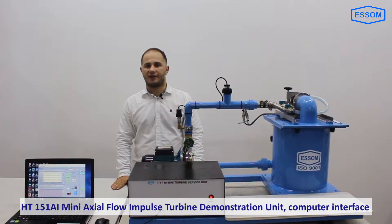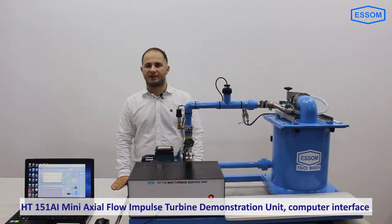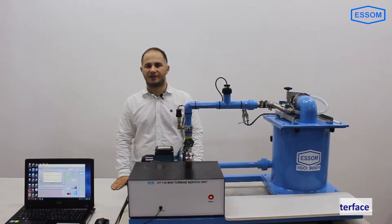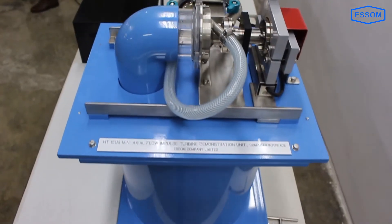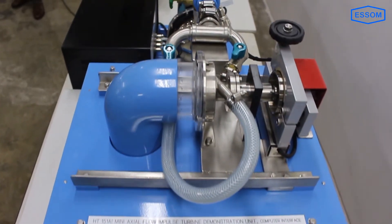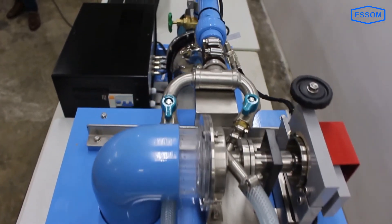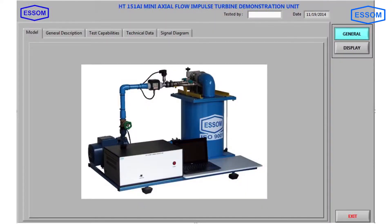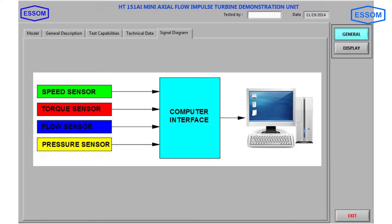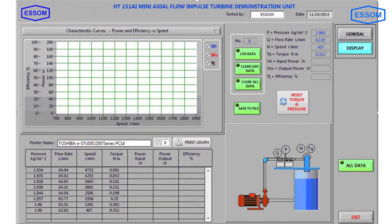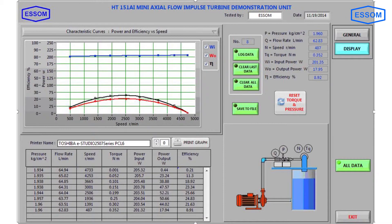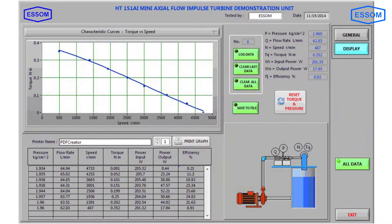SMHT151AI Mini-Axial Flooring Pass Turbine Demonstration Unit Computer Interface. This is a Mini-Axial Flooring Pass Turbine for studying the turbine characteristics with data analysis by computer.